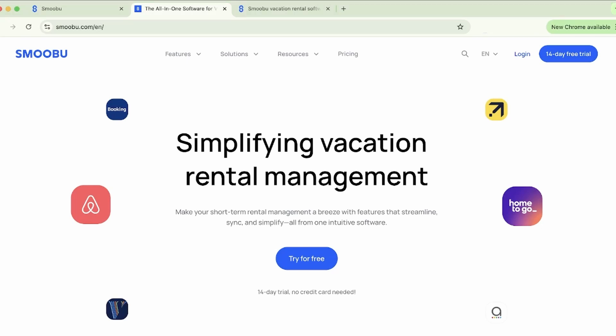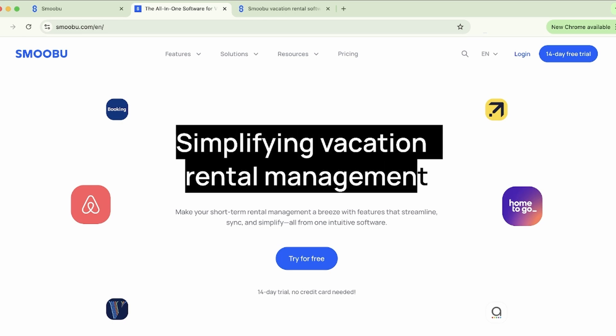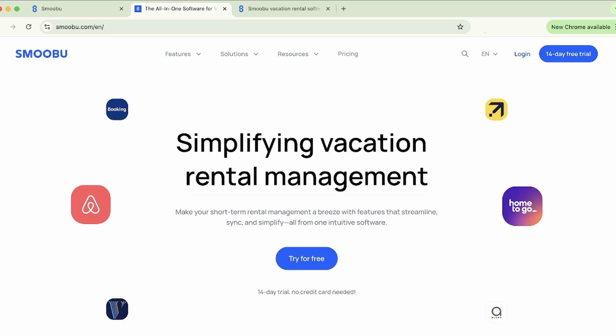Welcome to Smubu, the ultimate vacation rental management software. Whether you're a property host, owner, or manager, Smubu gives you everything you need to streamline your vacation rental business. With our all-in-one, easy-to-use platform, you manage your properties, reservations, pricing, and much more, all in one place.